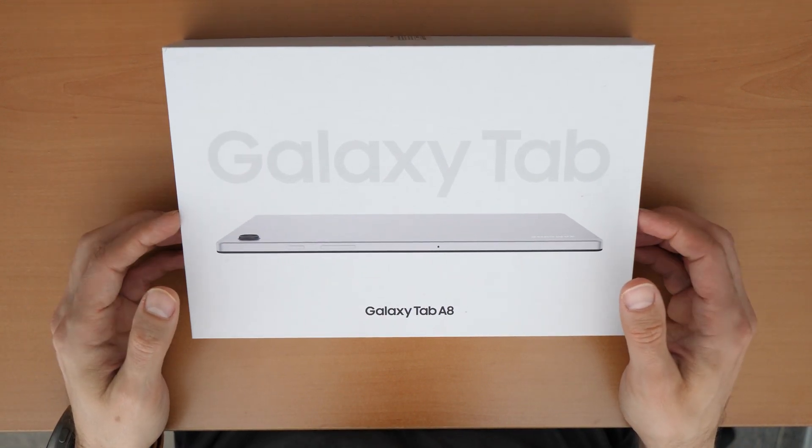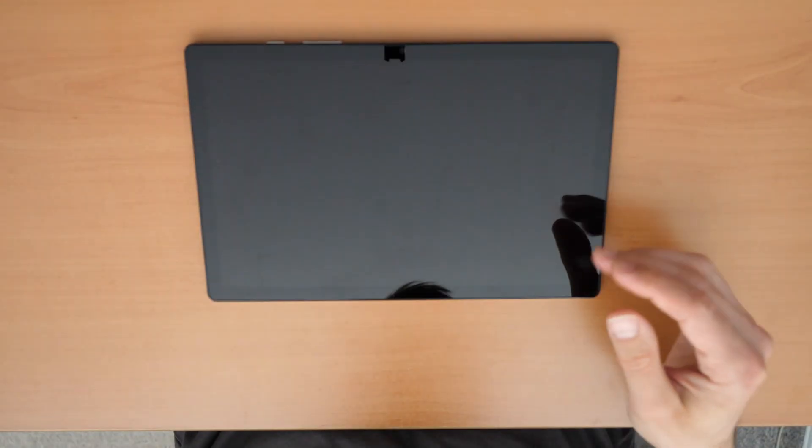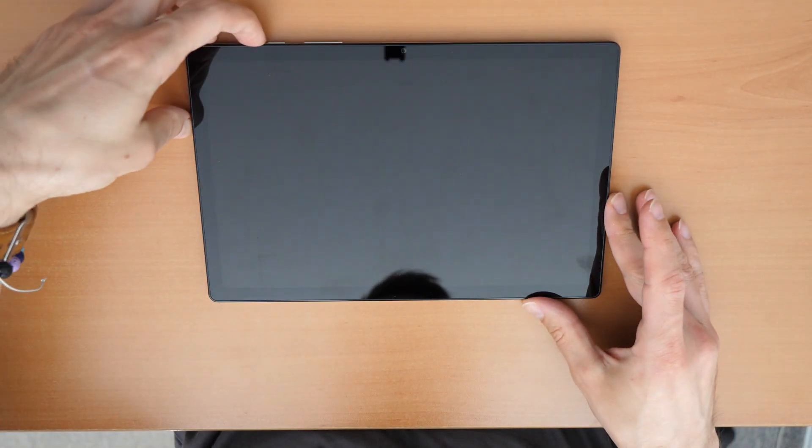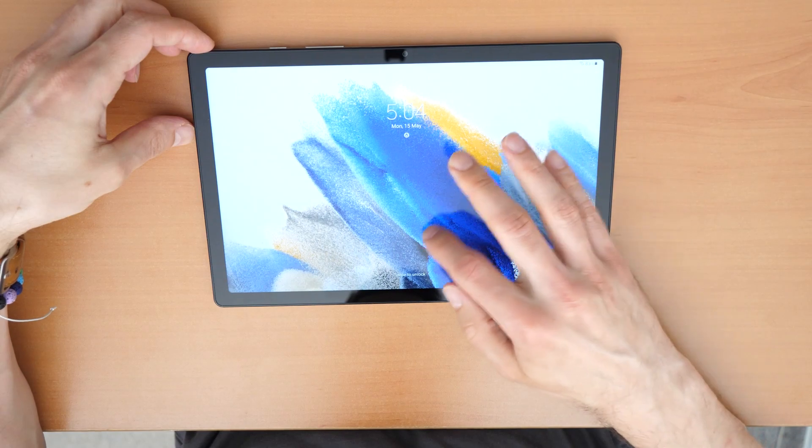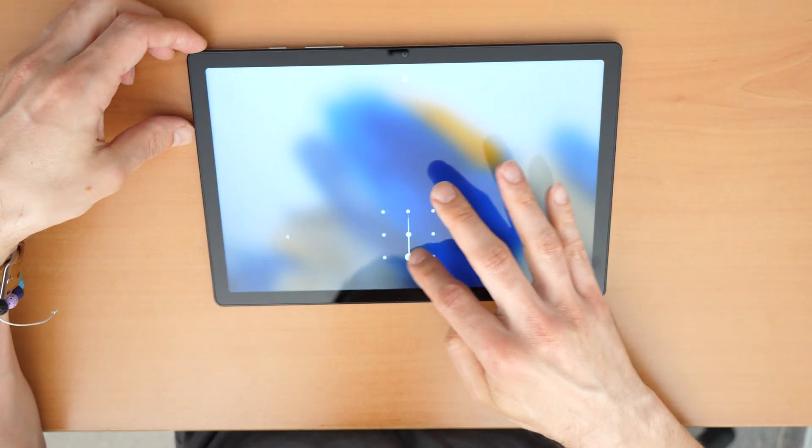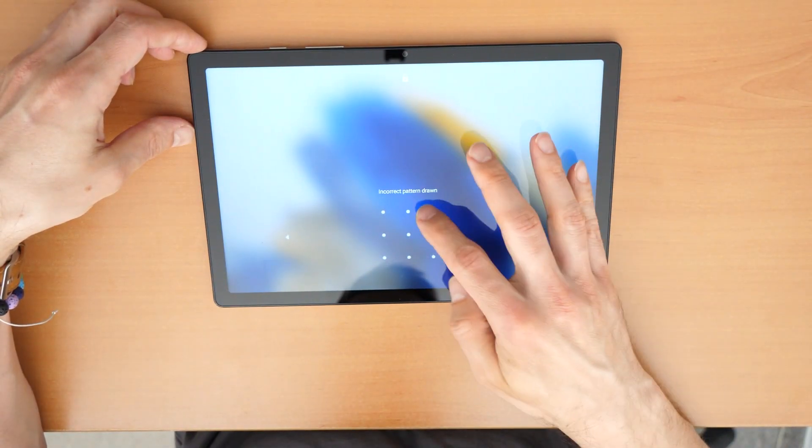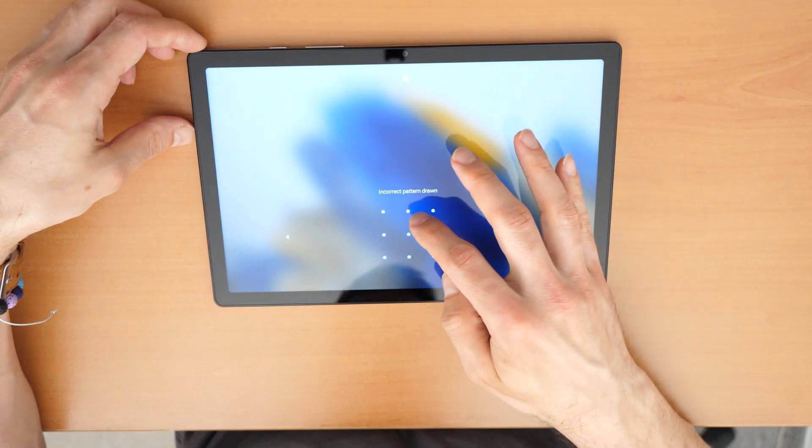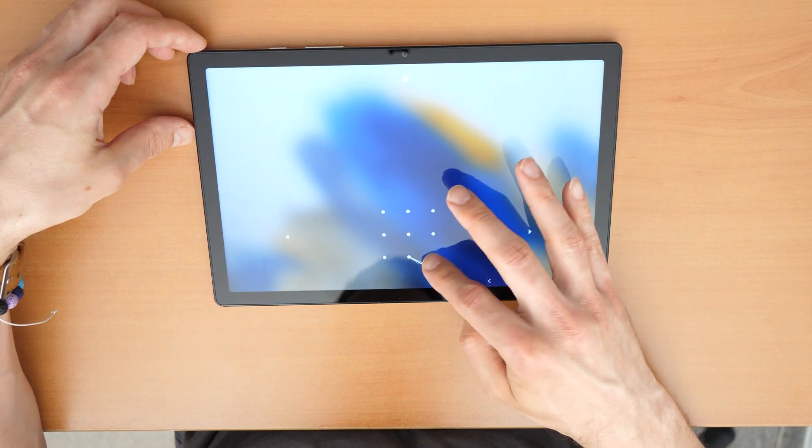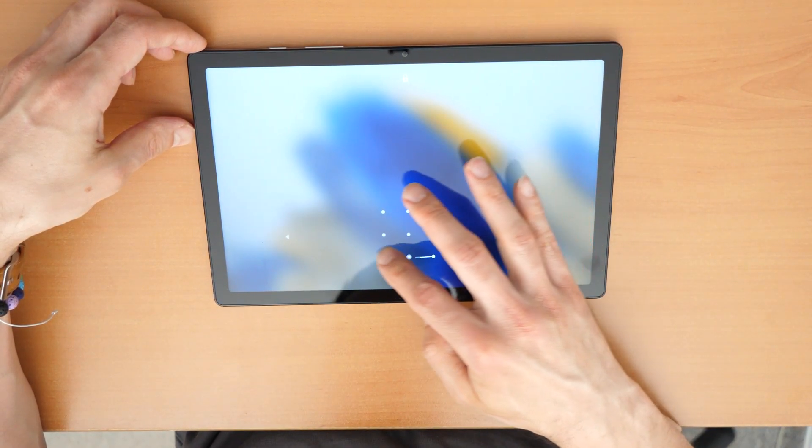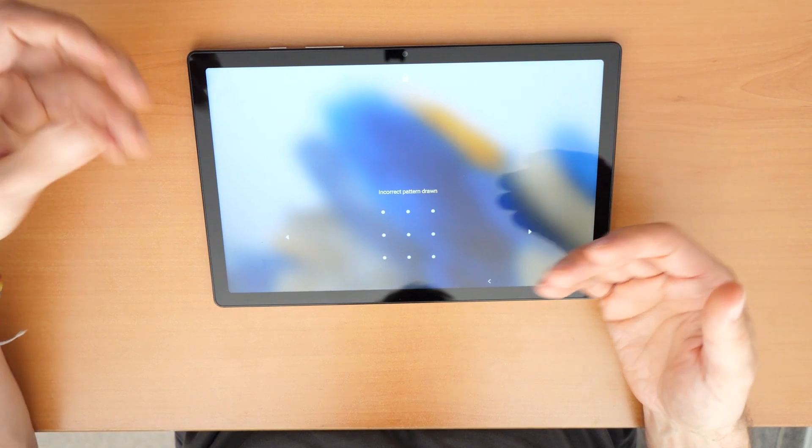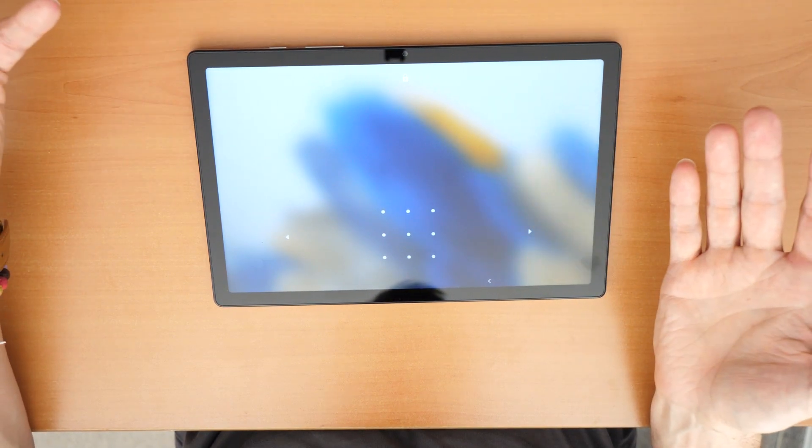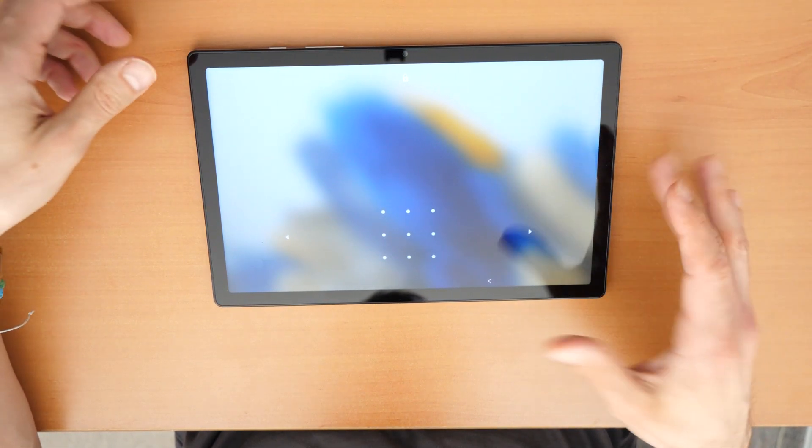And where is the problem? The problem is it's completely locked. We can't use the tablet. We have forgotten the password, the unlock pattern, the draw line pattern, the pin code or whichever password you have used.